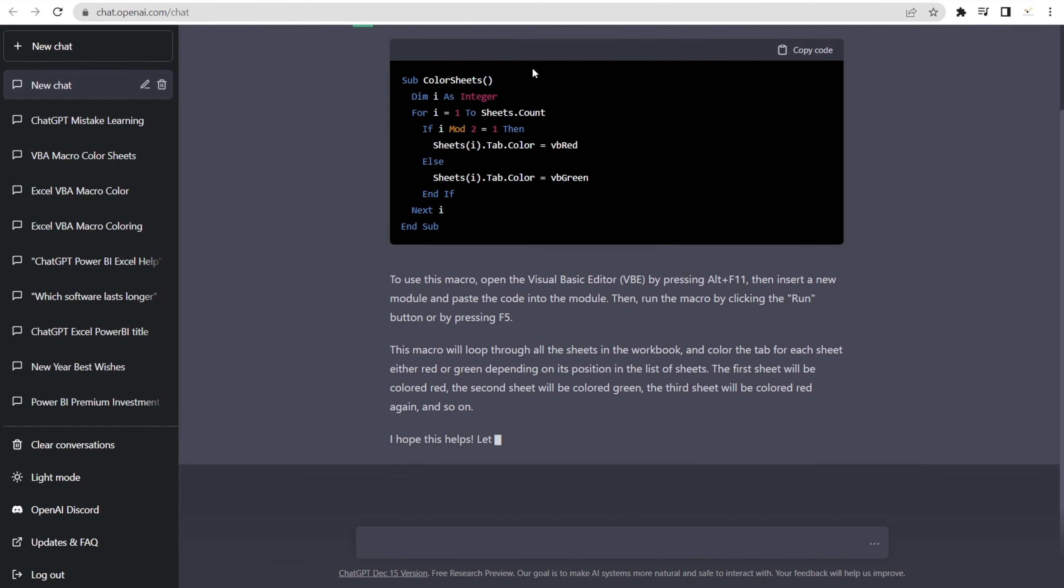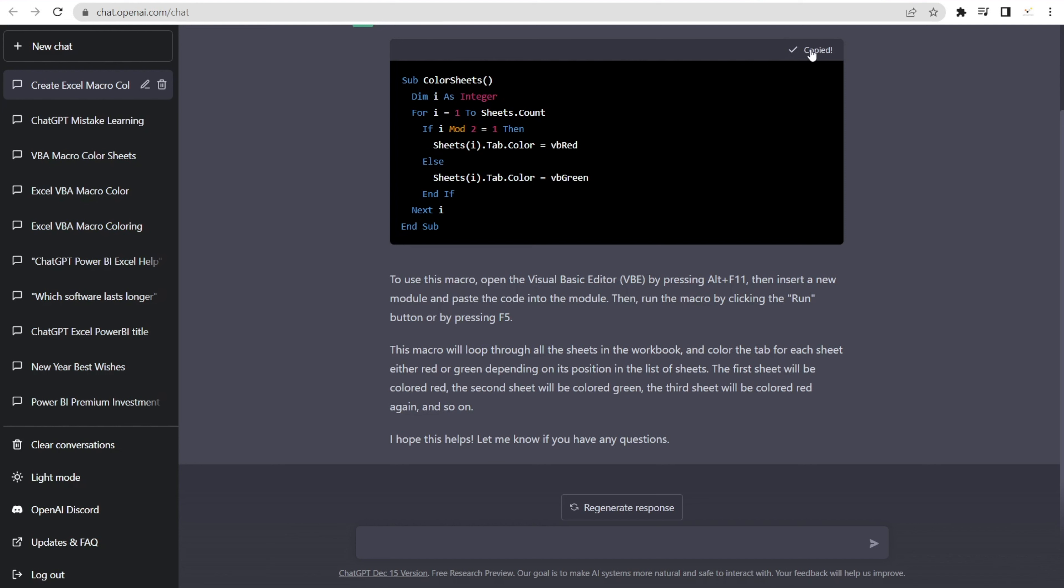This is what it says. Here's a macro for us. And there is a button in here where you can copy the code. So let's give it a go, copy this. And if you read this description, it even tells us how to open the Visual Basic Editor in Excel, giving us a shortcut Alt+F11, so that we can then insert a new module and paste it. And then run it by pressing F5. Nice instruction, ChatGPT, thank you very much.